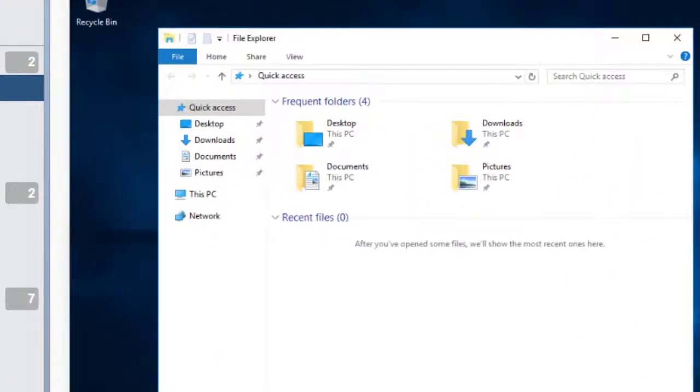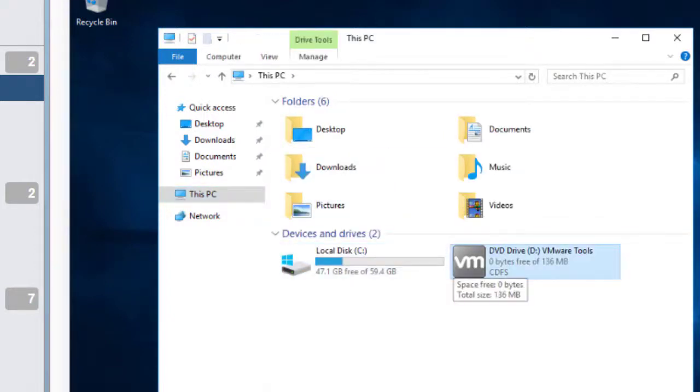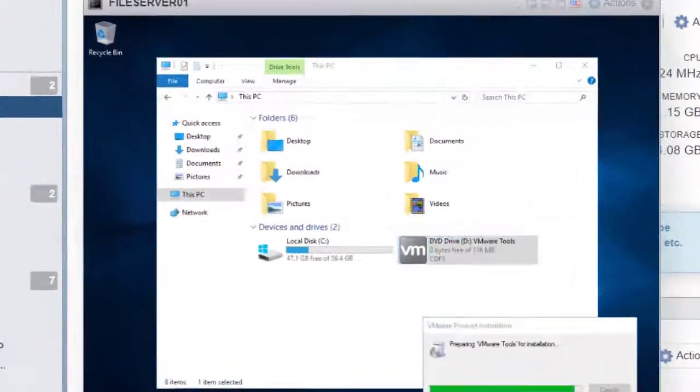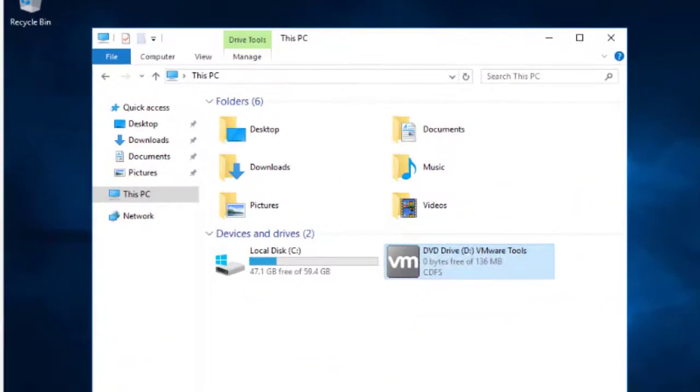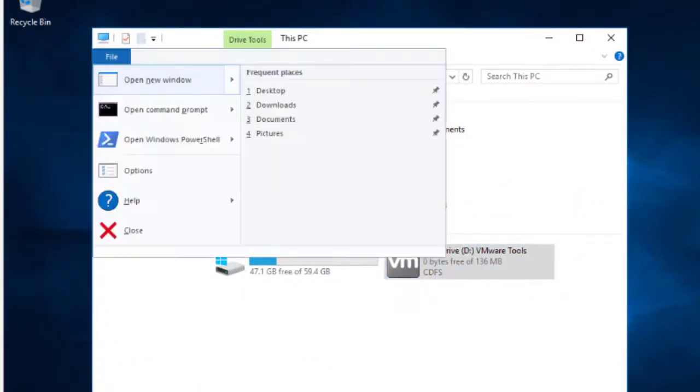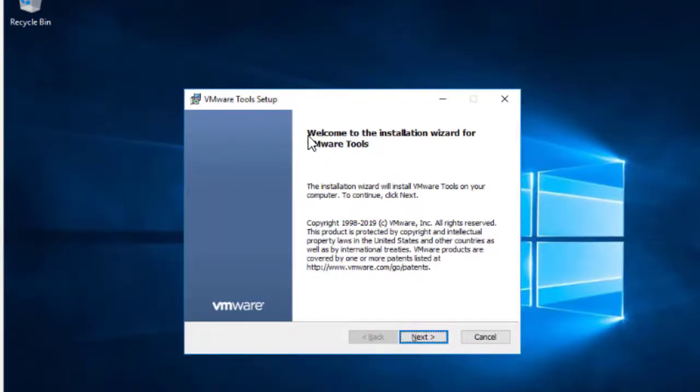Now keep pressing Tab and use the down arrow button to select This PC. Press Tab again and the right arrow key and press Enter on VMware Tools. Now to close the File Explorer, press Alt F and press C.